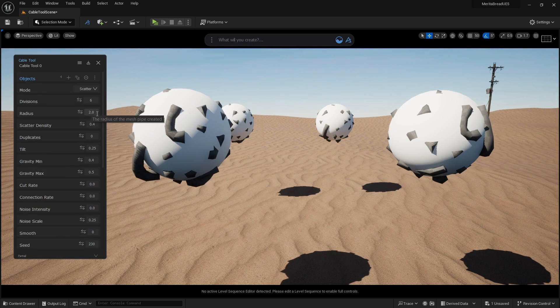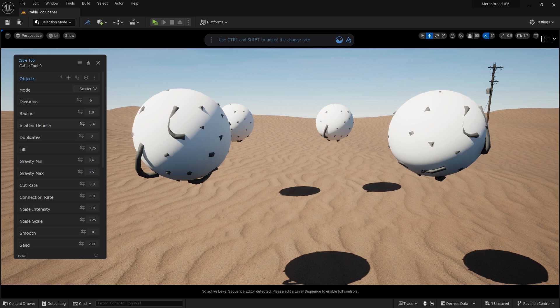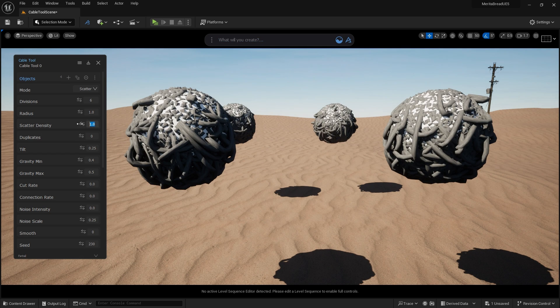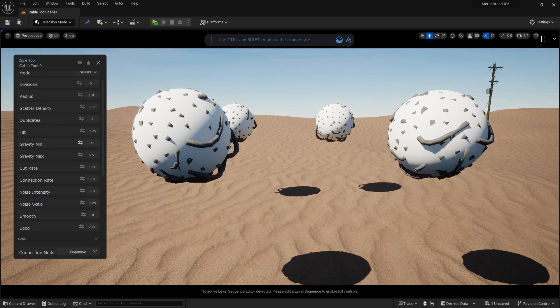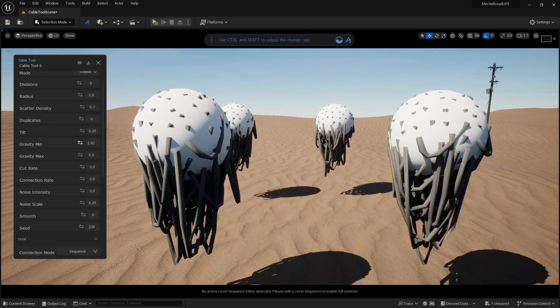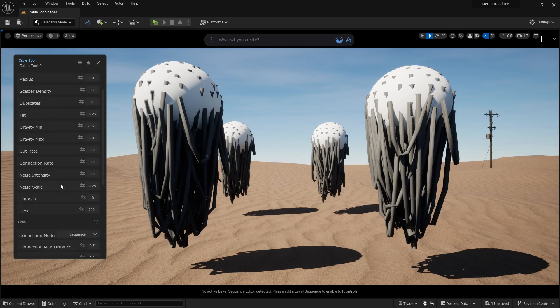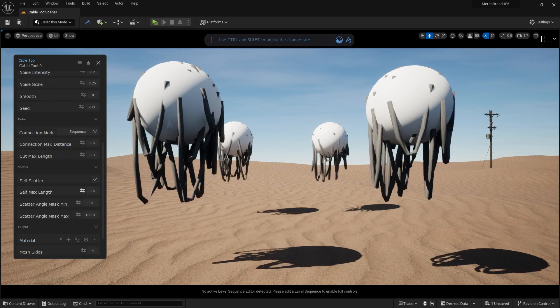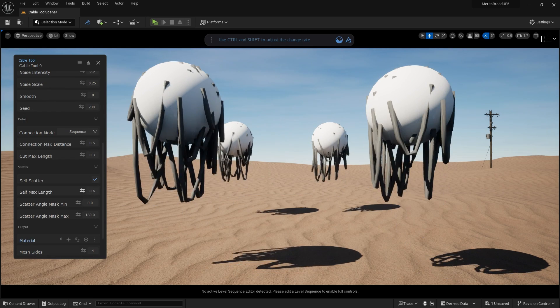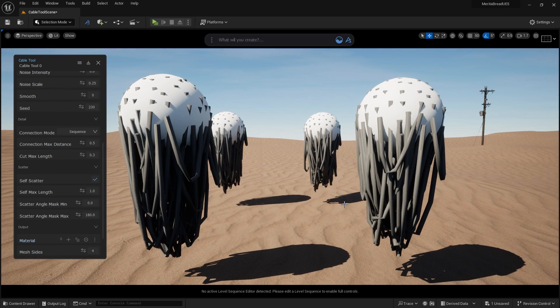Self-scatter generates a mass of cables scattered across individual objects without connecting them together. You can adjust the length of individual randomized cables by using the self-max-length parameter to cull longer cables and clean up the resulting scatter meshes.